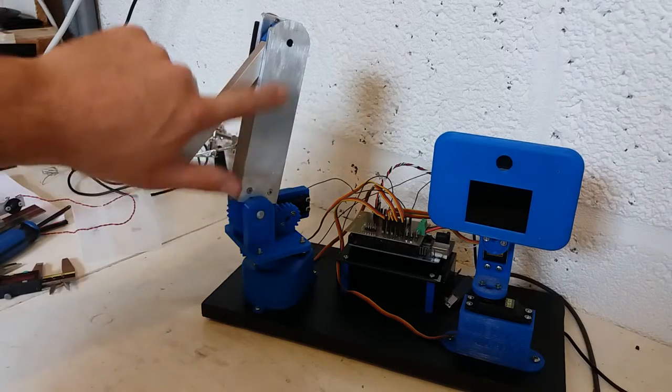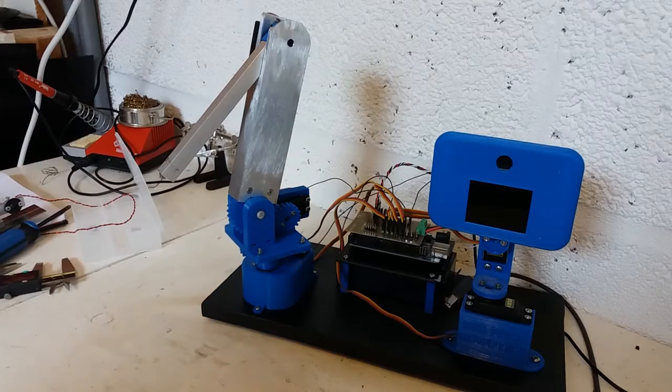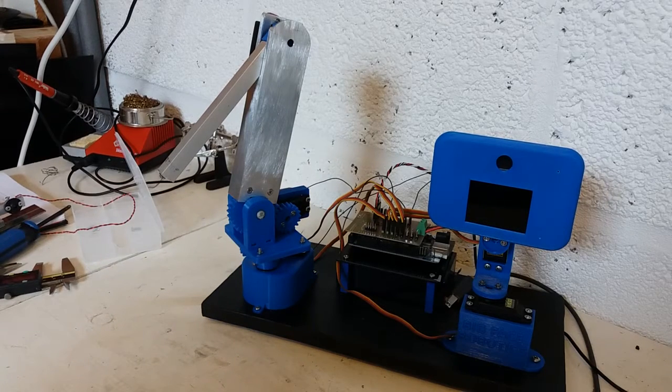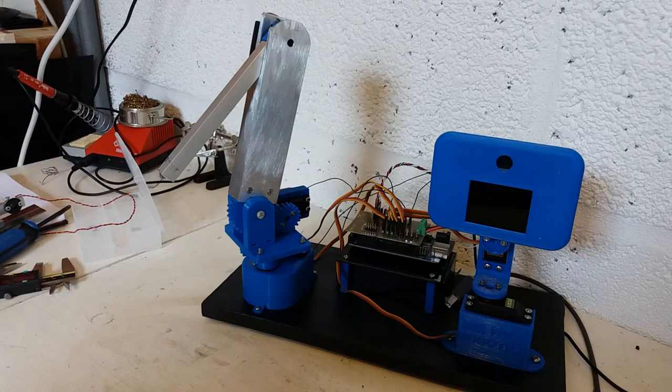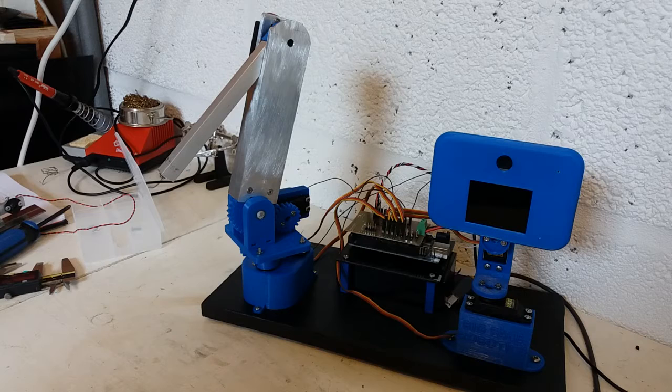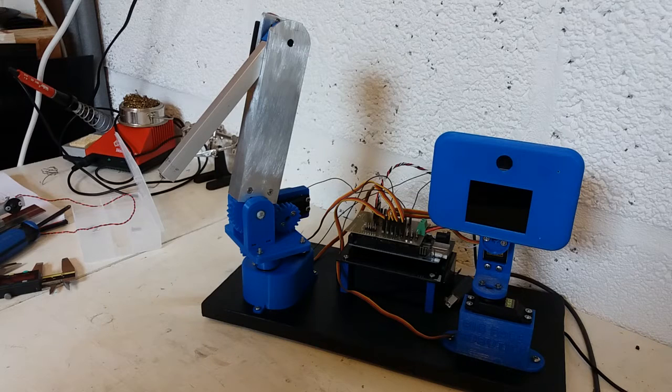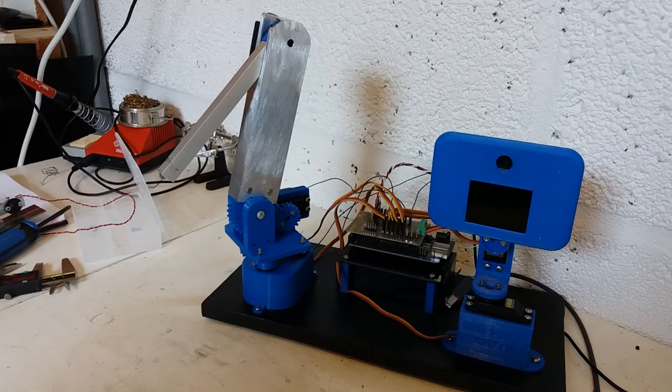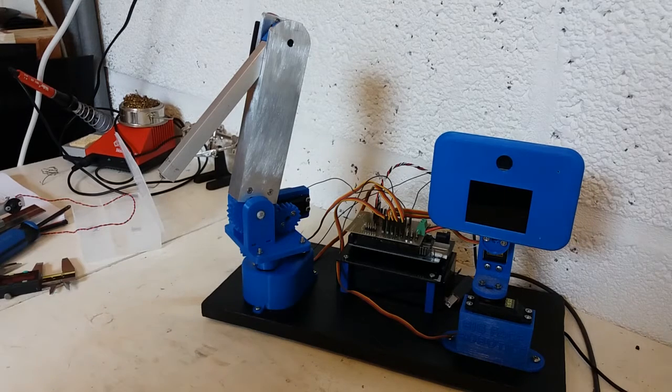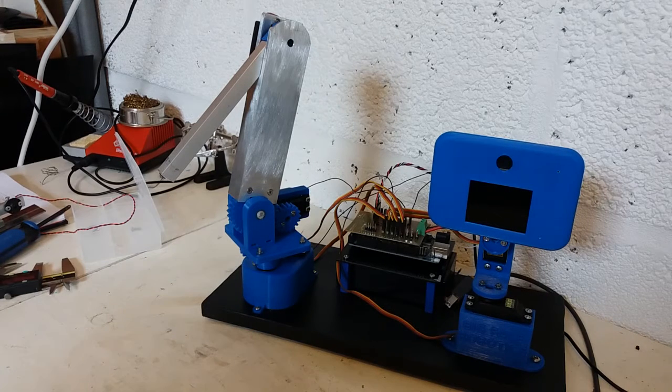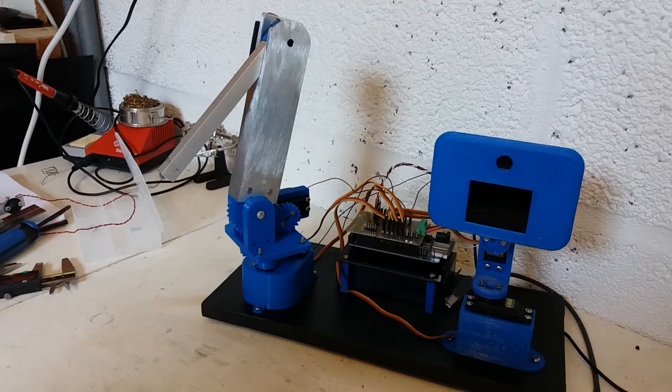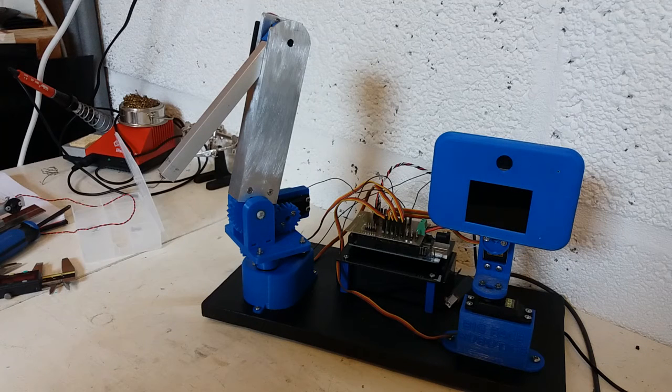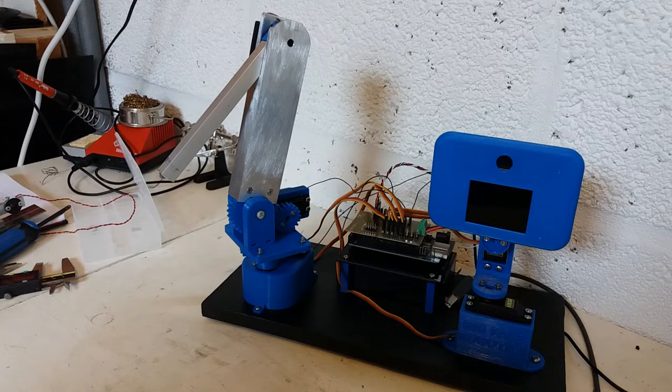I'm going to get a bit of sandpaper on that and then a coat of paint, probably black to match the rest of it. And then I'll be starting work on the attachment for the end of the arm to detect when it's touched something. So come back next time.